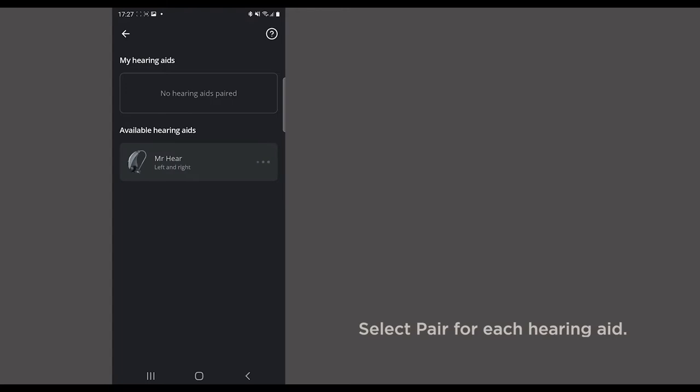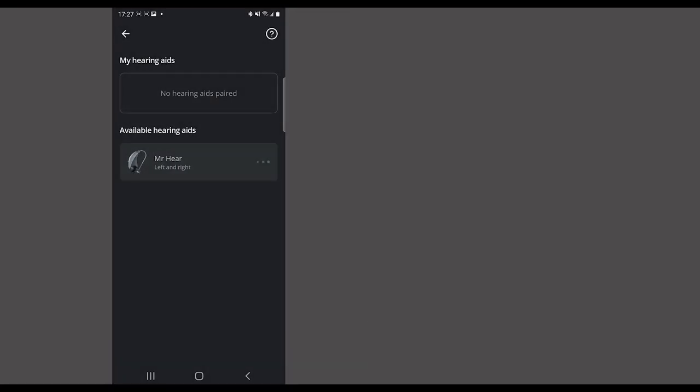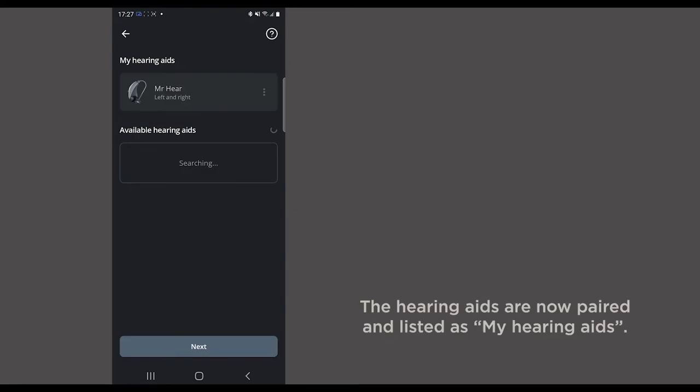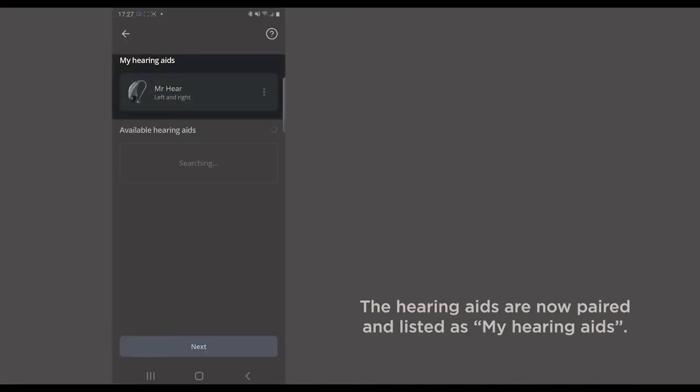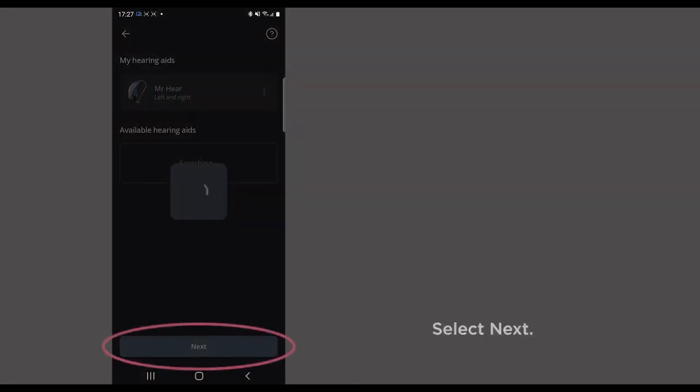Select Pair for each hearing aid. The hearing aids are now paired and listed as My Hearing Aids. Select Next.